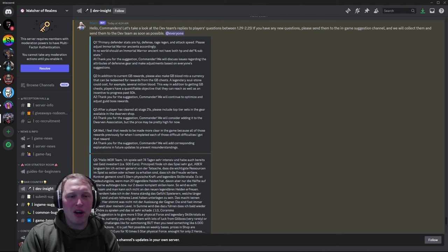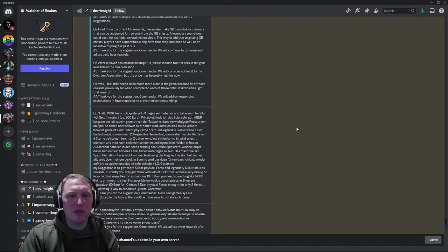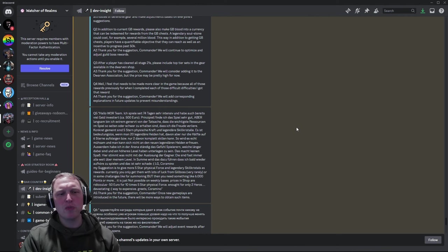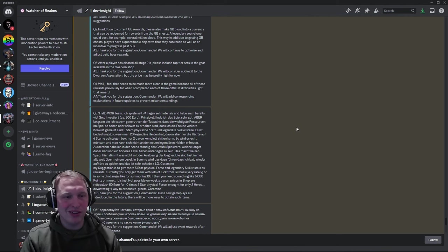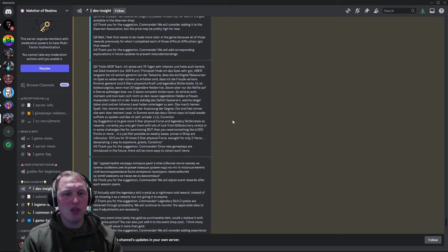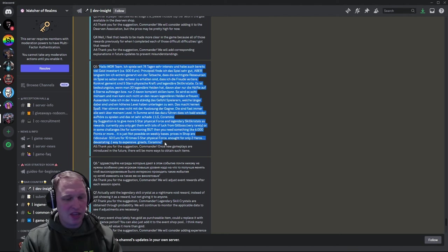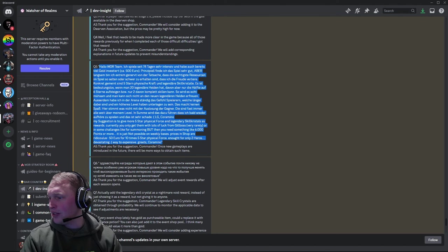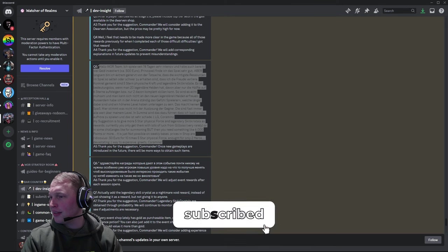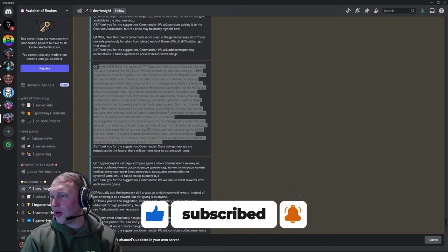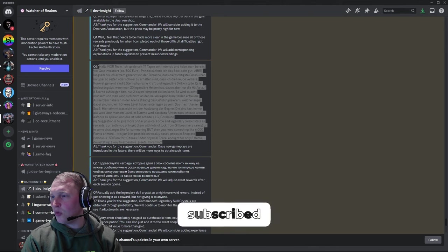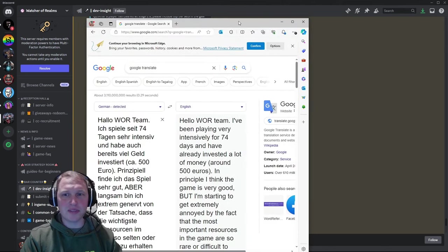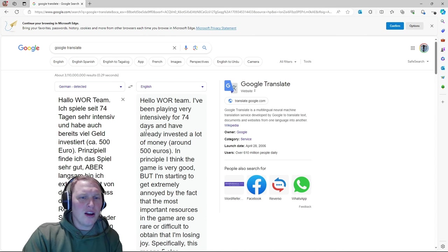Question four, I feel what needs to be made more clear in the game because of all those rewards previously, when I complete each of those difficulty requests, I got that reward. Thanks for the suggestion. We'll add corresponding explanations. I don't even know what the question was. I don't know. Sorry, question four. Question five looks like we have some German. So let's take this. Hello, Google Translate.